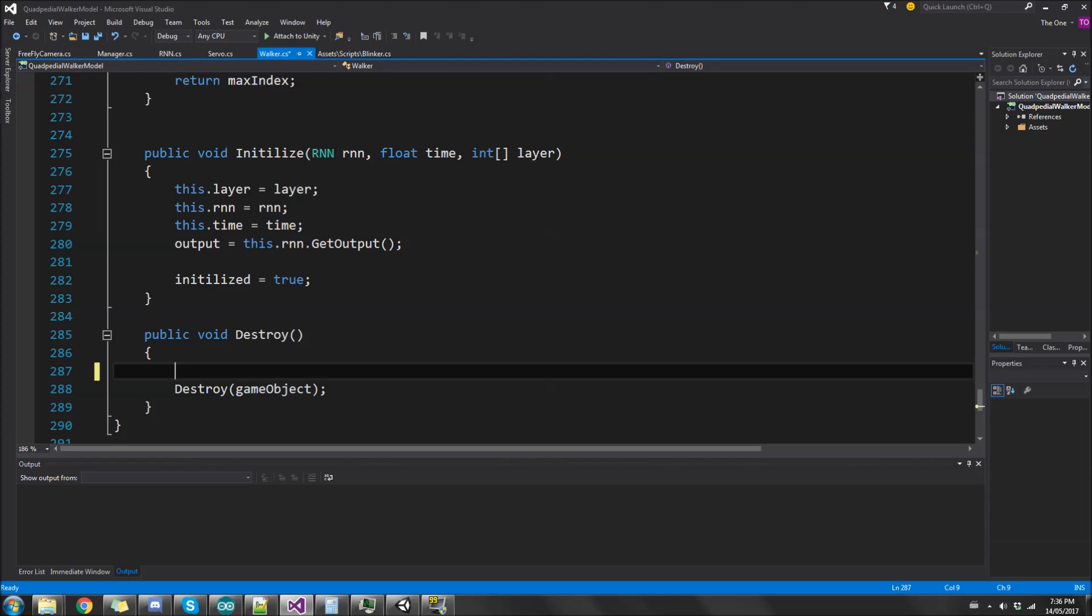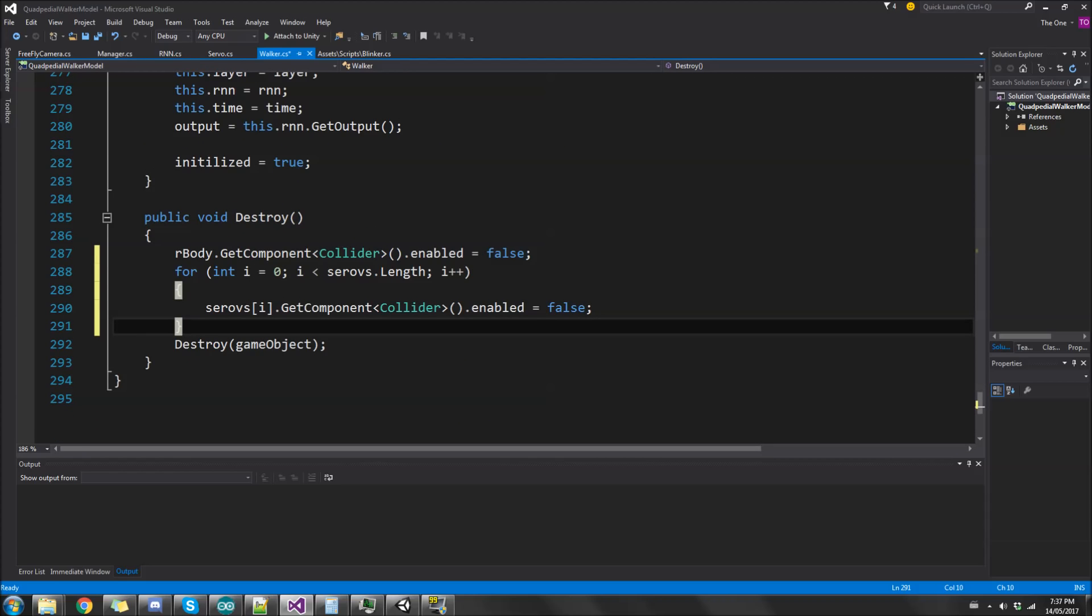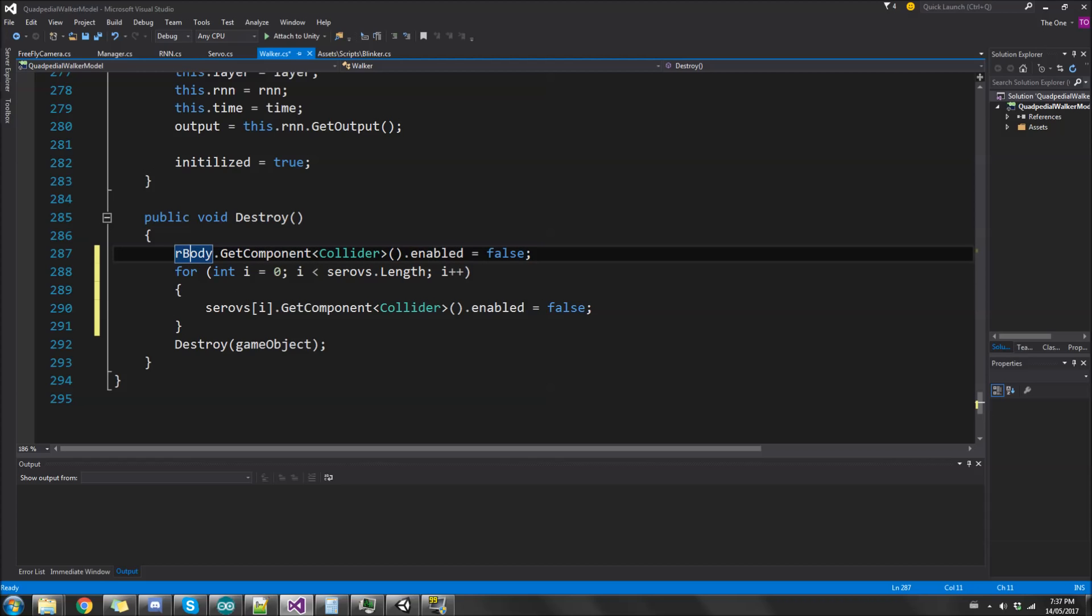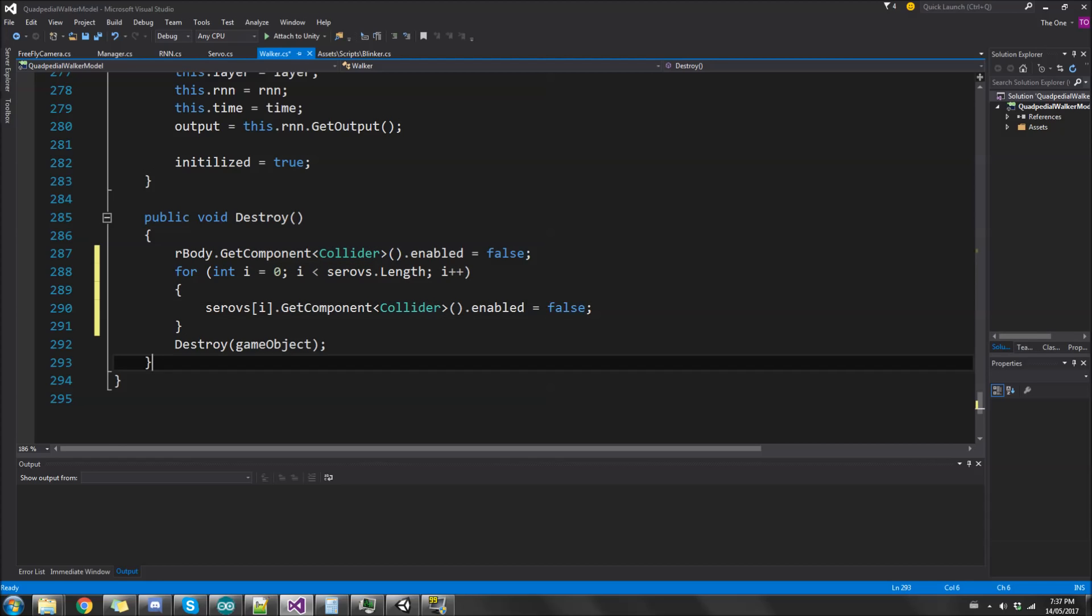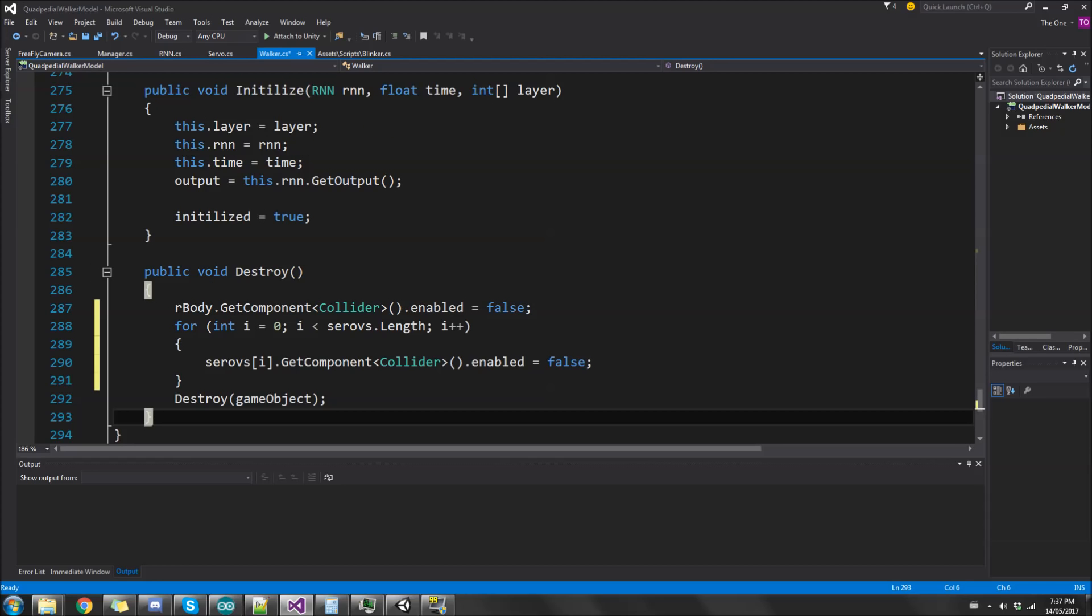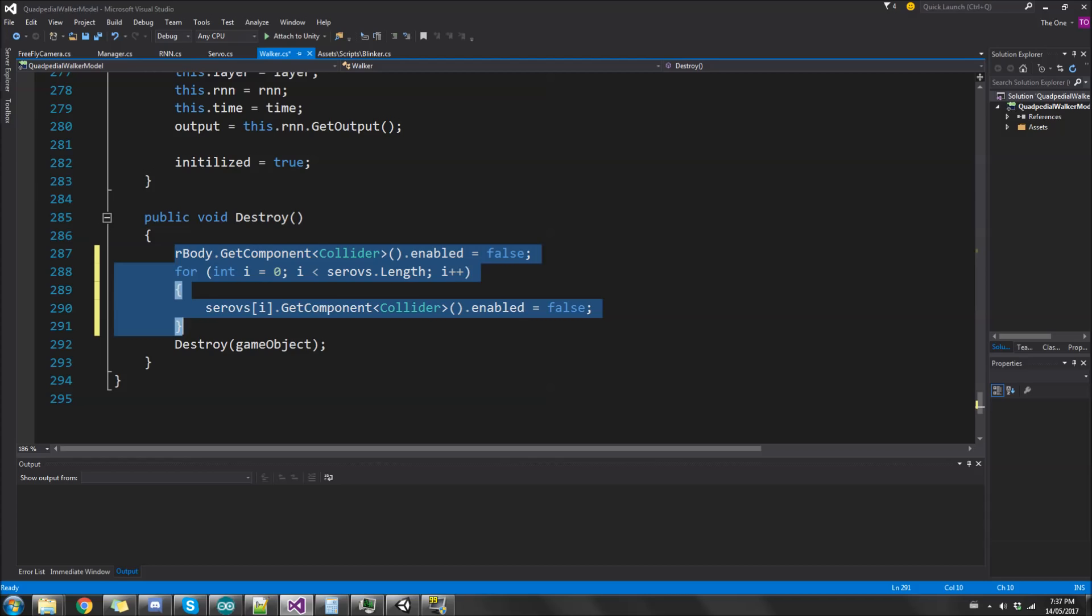So it clashes with the game object that you just spawned and if they both have physics and colliders they kind of just go flying and flipping around. To fix that I just make the collider for the actual body, the red part, false and I make each of the servo joints' colliders false also.